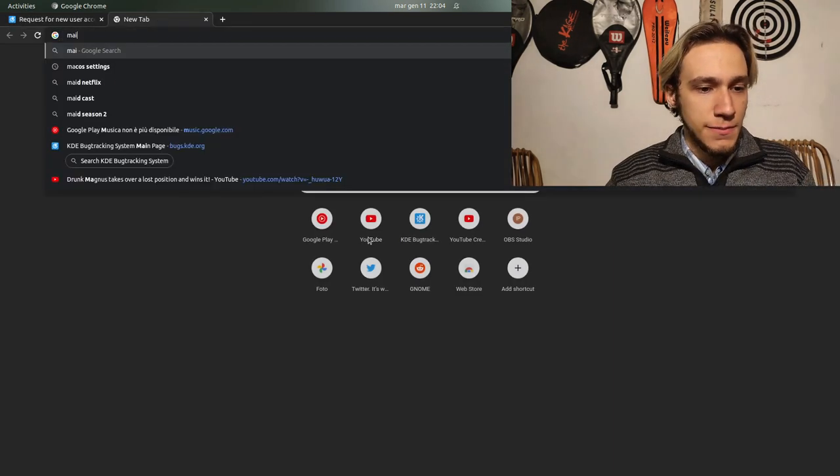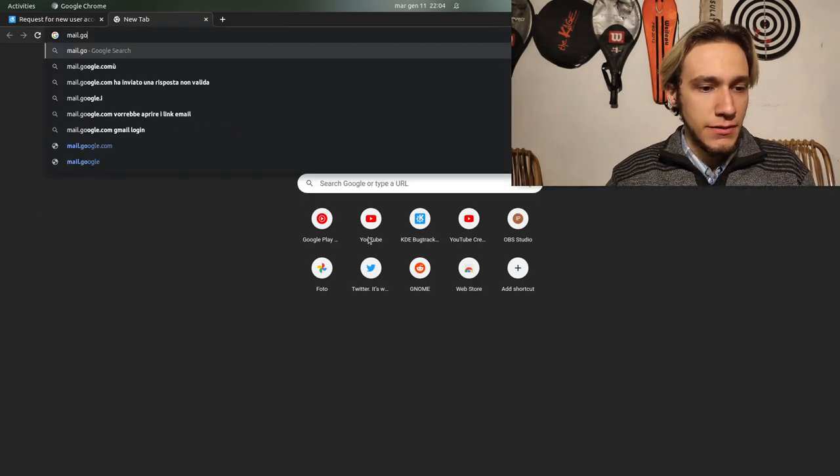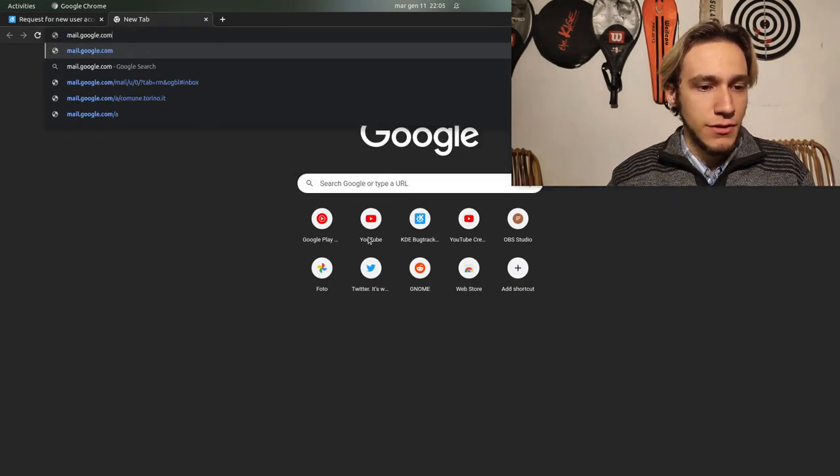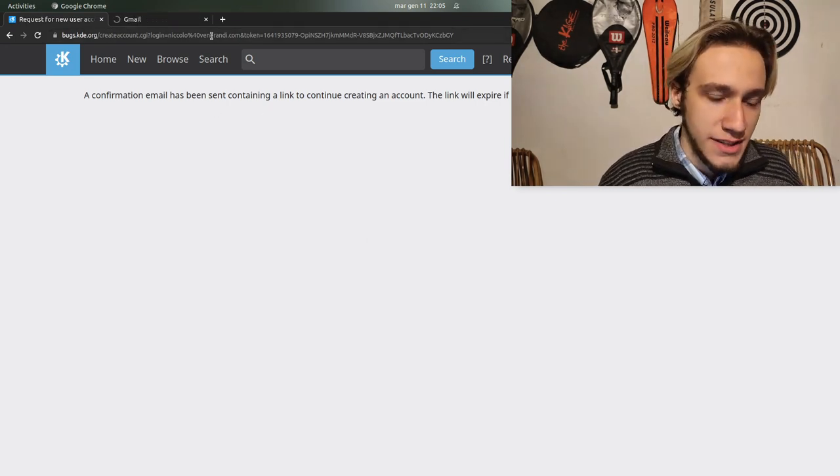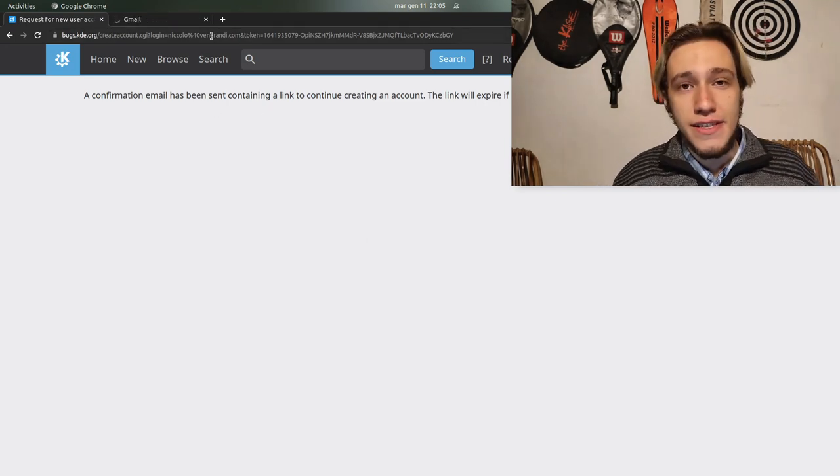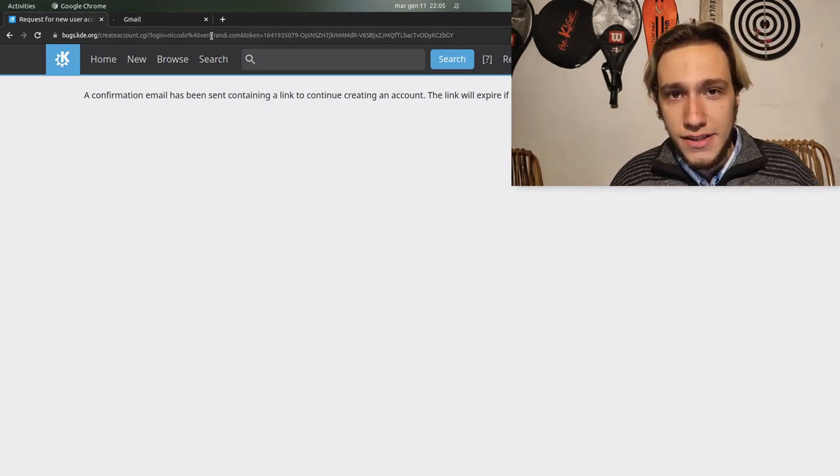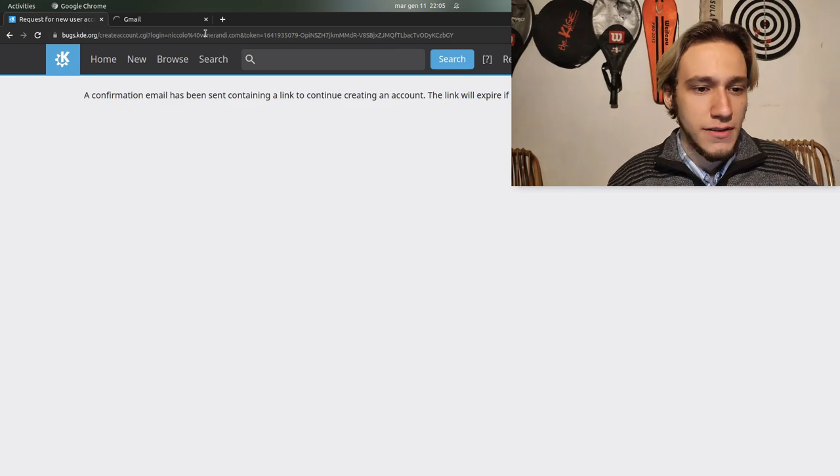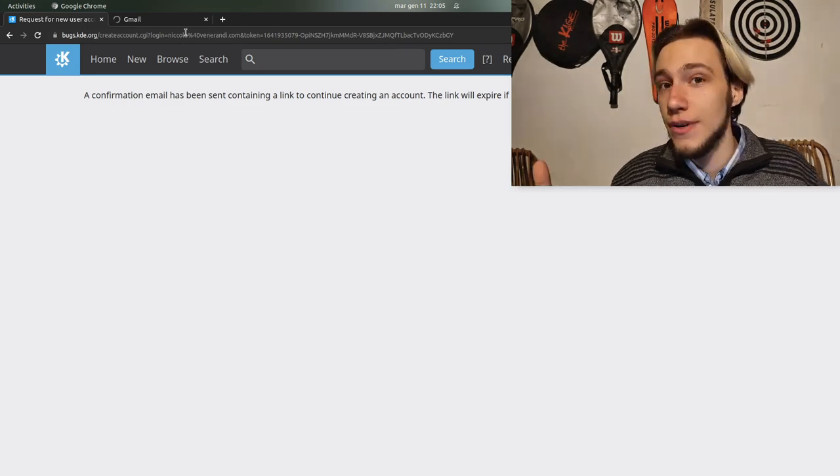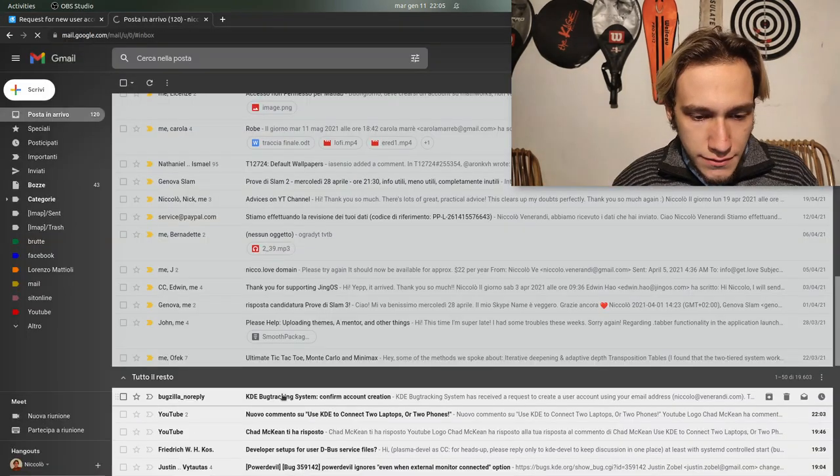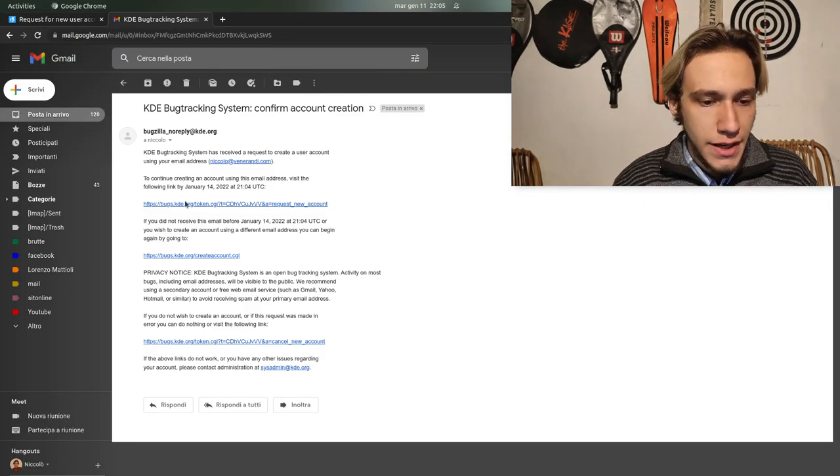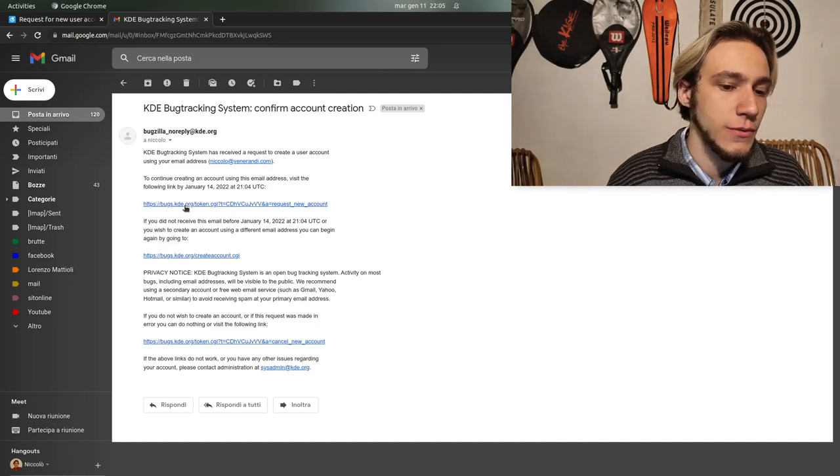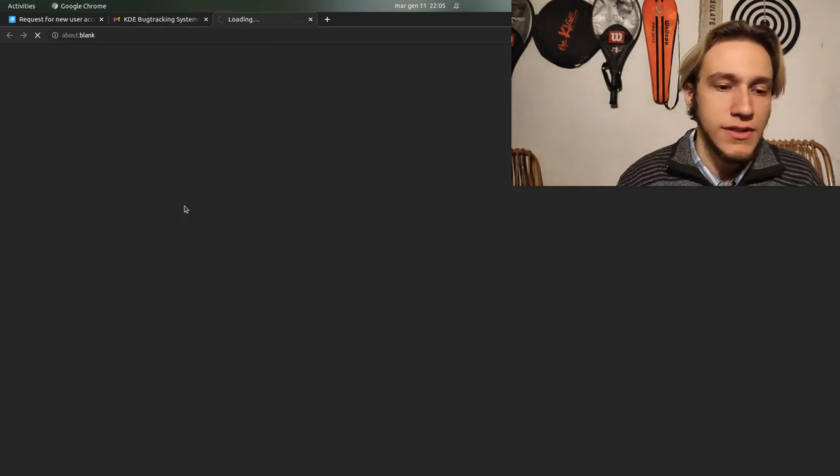I open up the email at mail.google.com and a confirmation email has been sent. I think this is pretty straightforward but let's show it. Here we have confirm account creation and there is a link with a token you just click on it.